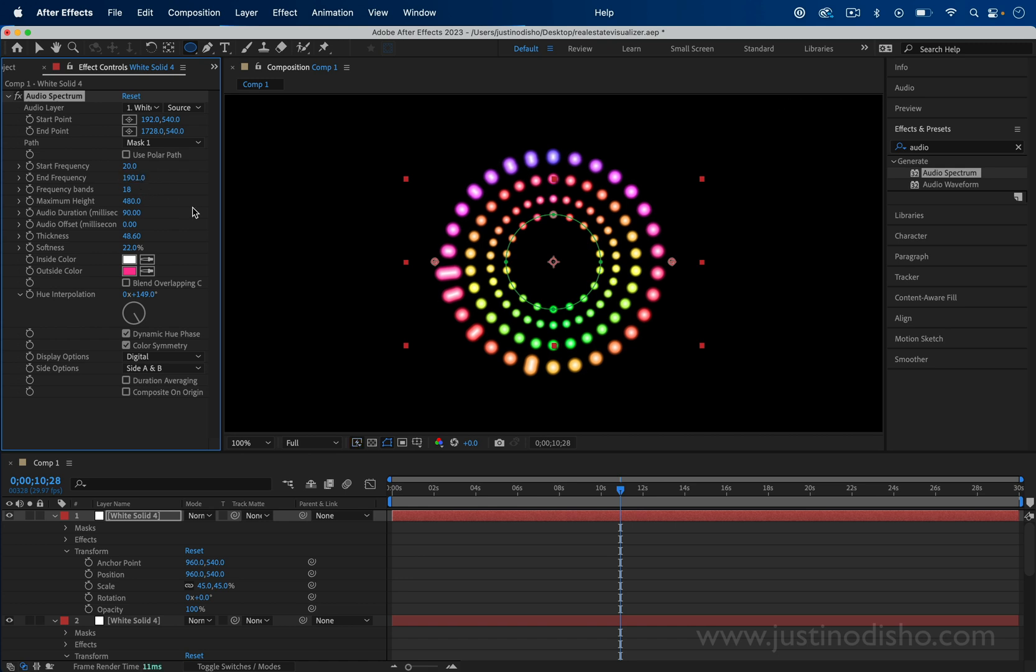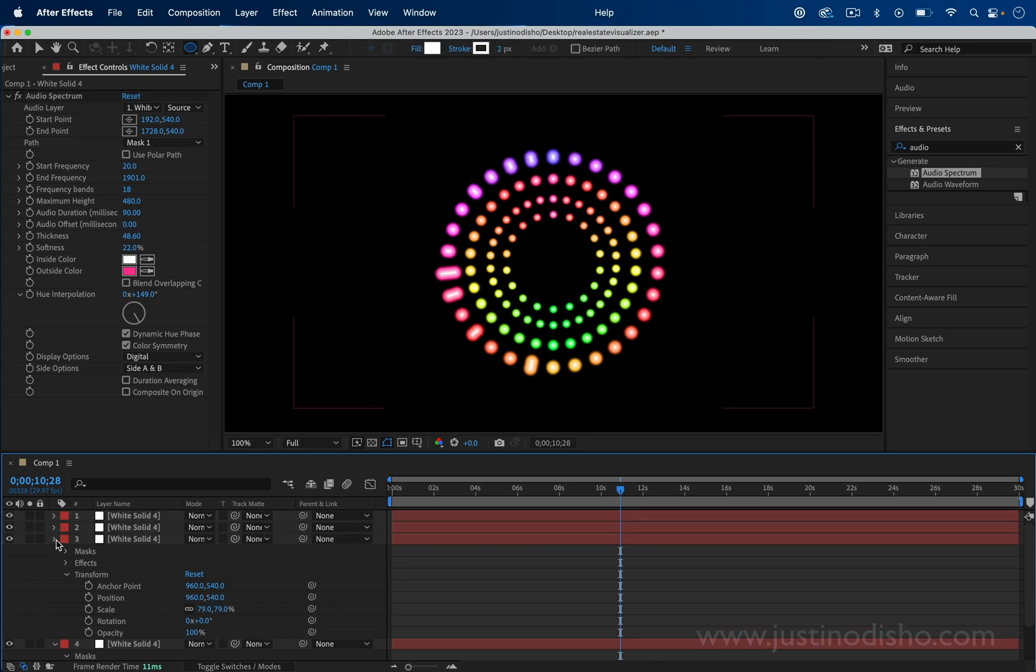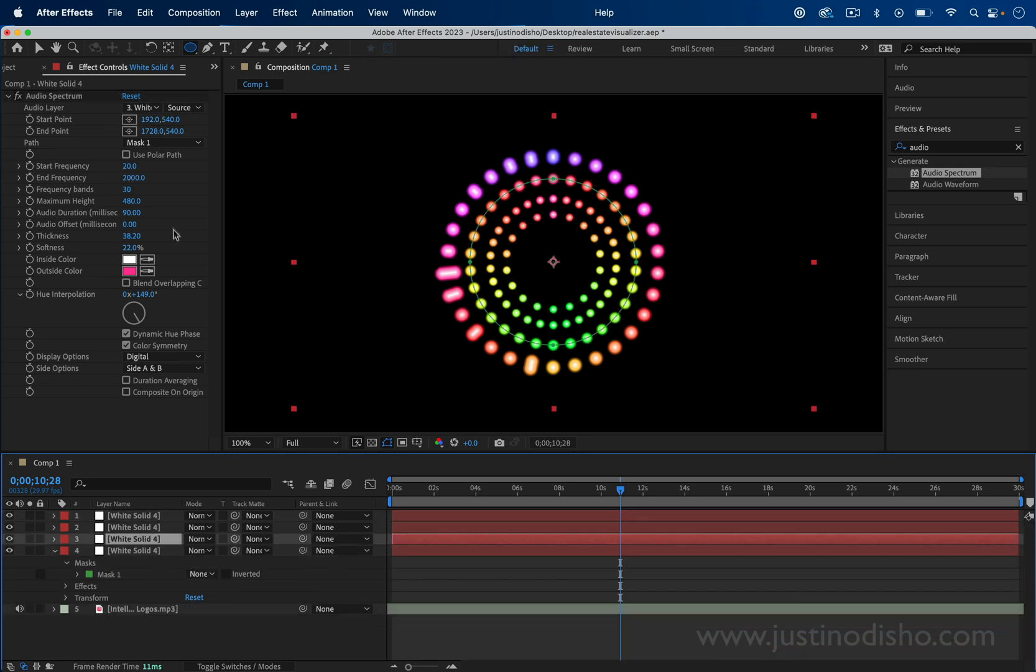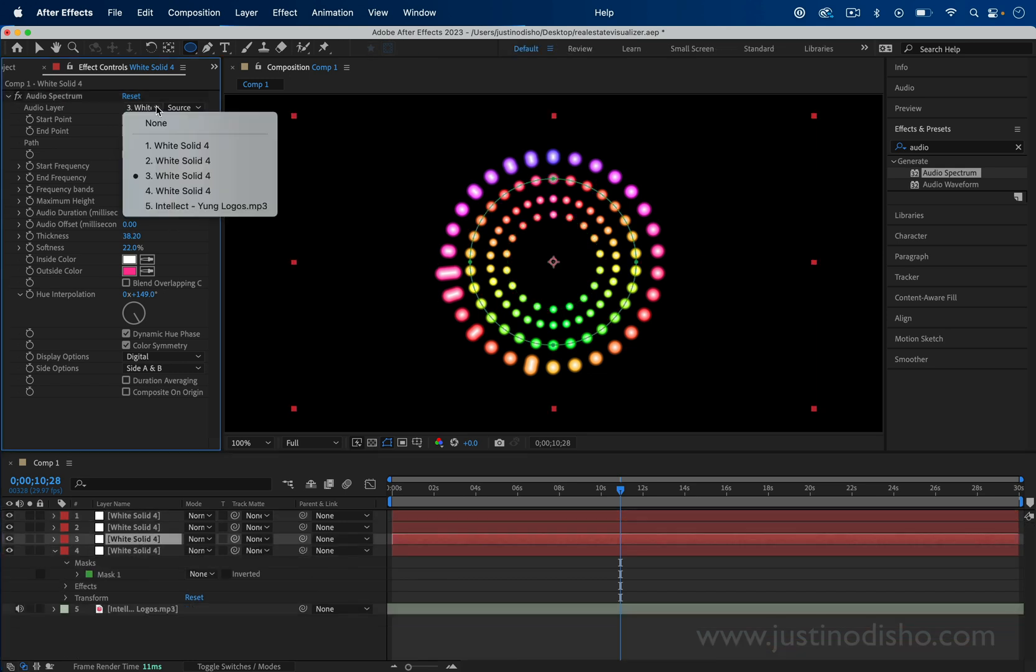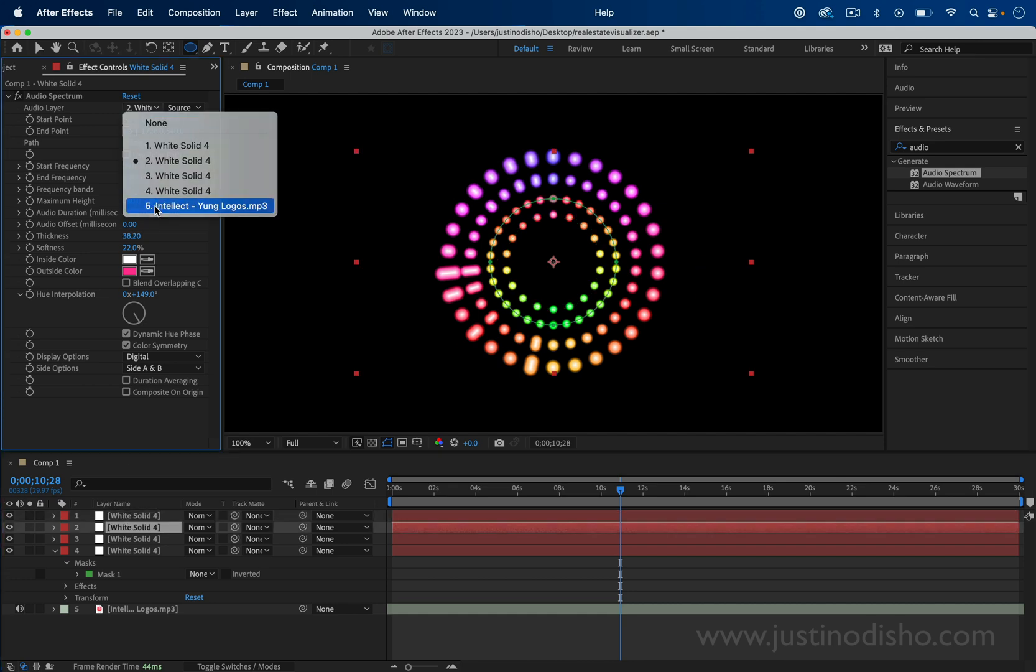The only tedious part here is you're going to have to go to each one and make sure you link the audio layer to be the music track, which you can do in a few seconds.